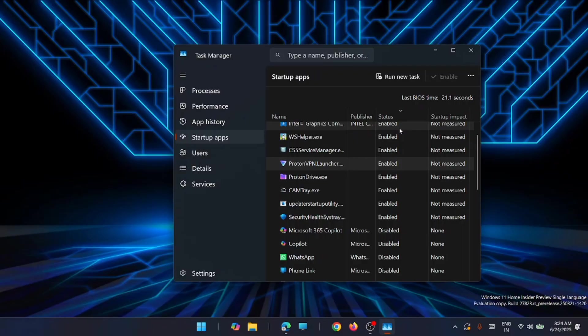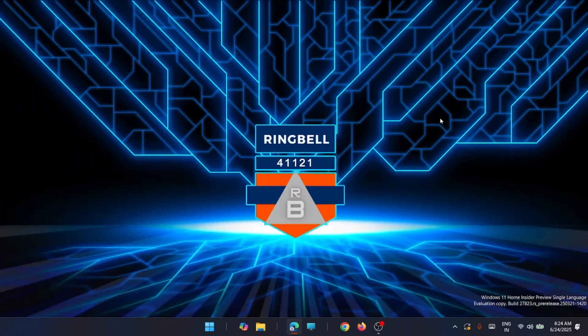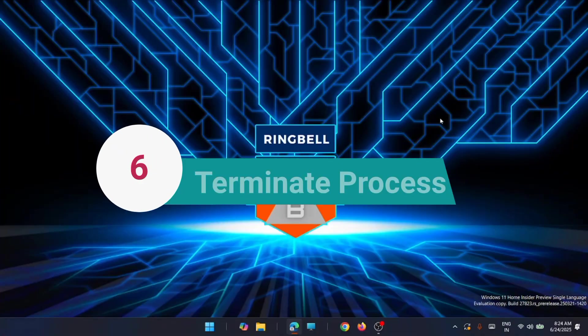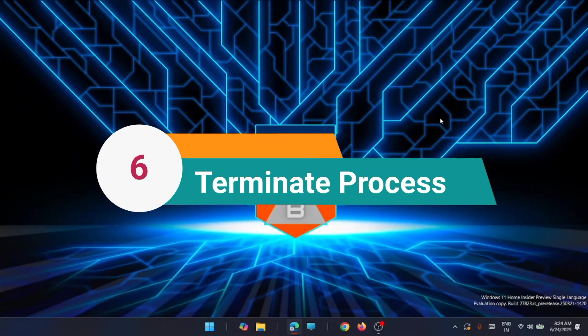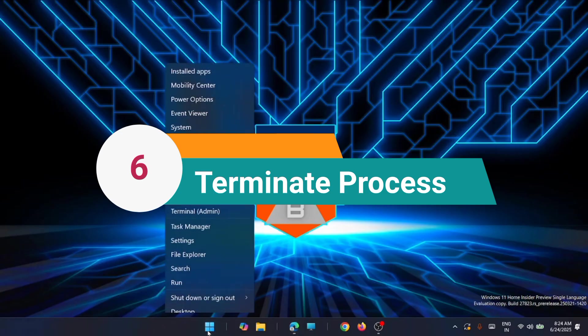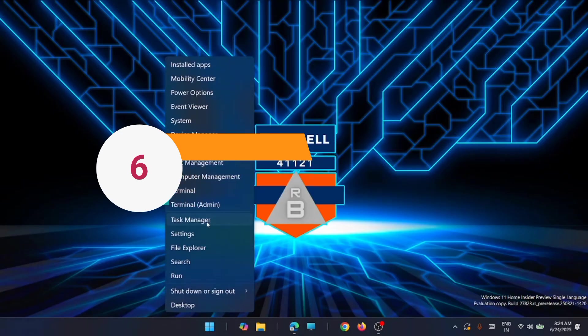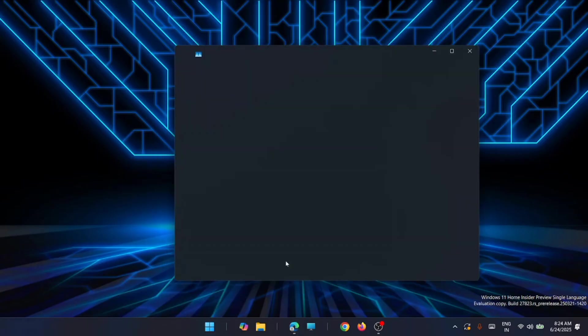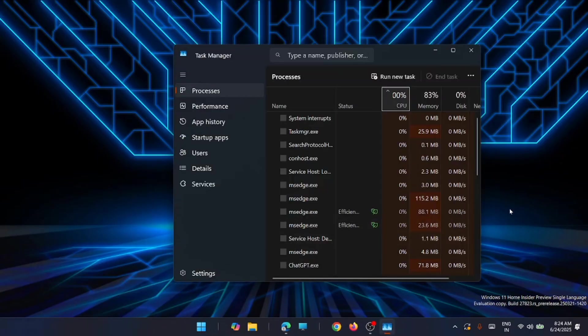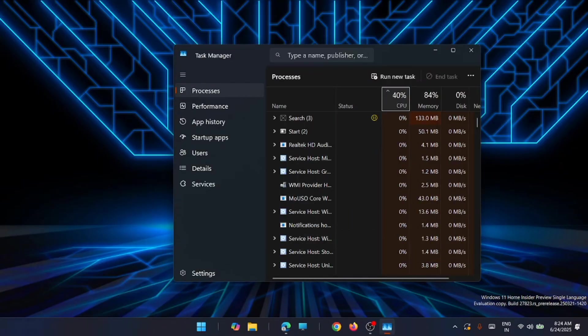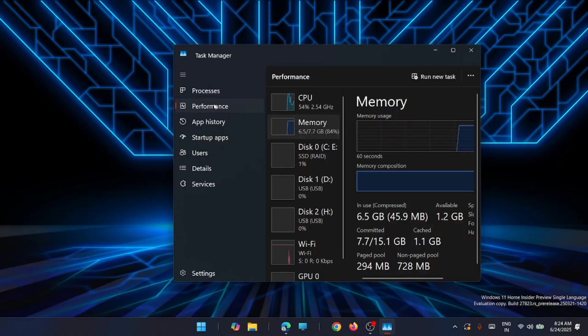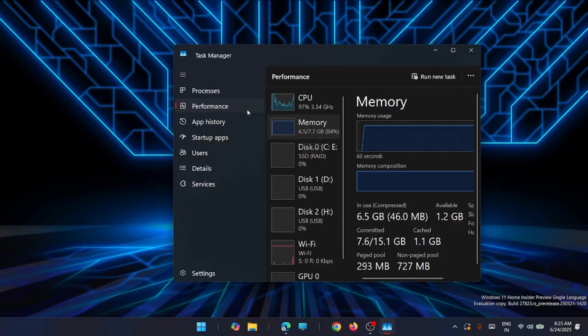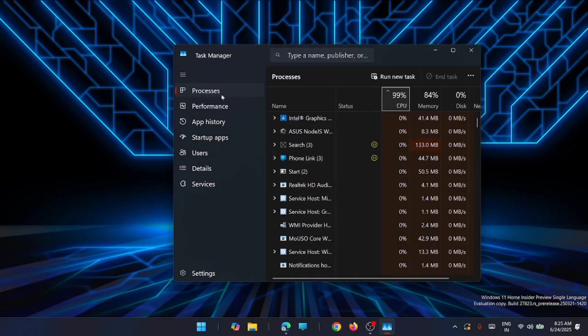The sixth solution is to terminate apps and processes. For that, again you have to go to the task manager. Now just click on the performance tab and see how your system is performing. If it is critical, just go to the process.